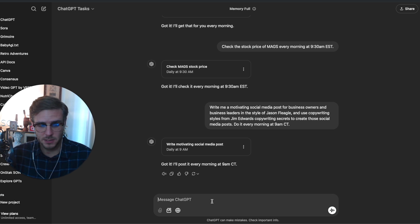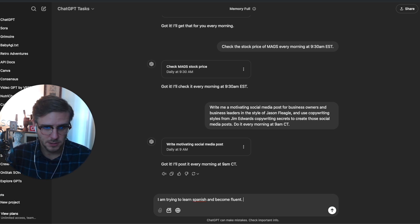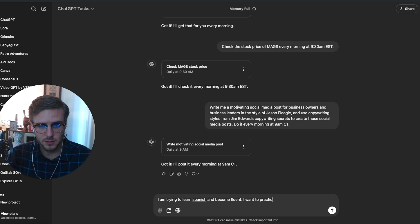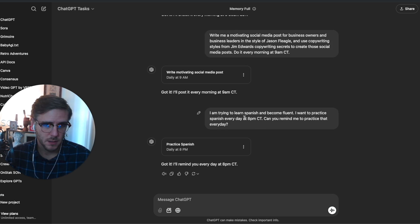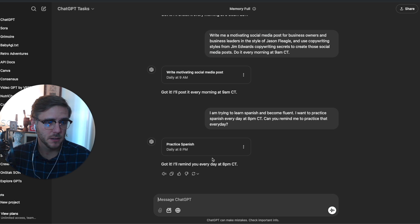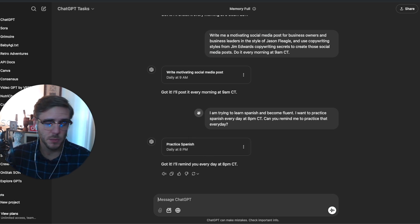Let's ask it to practice at 8 p.m. Central time. And now it's got a reminder here daily at 8 p.m. to go ahead and practice my Spanish.